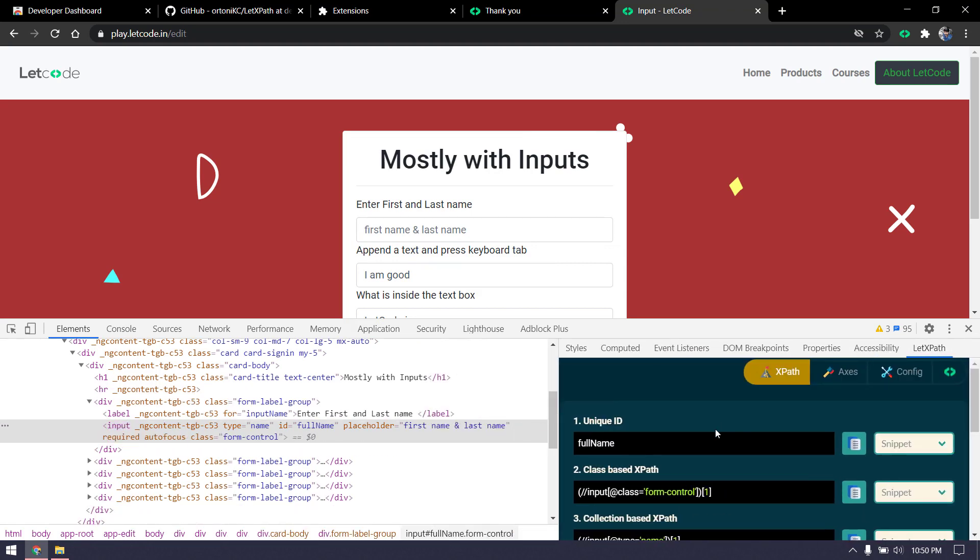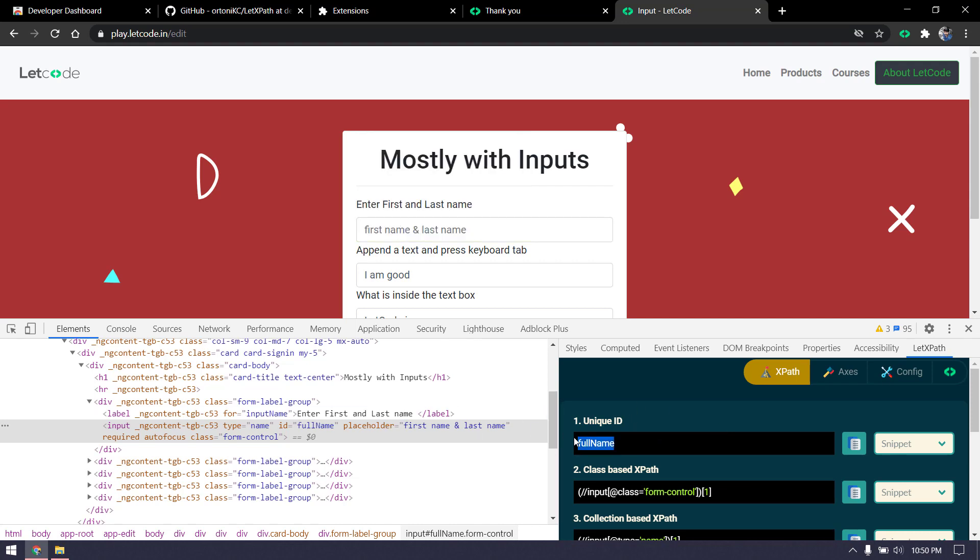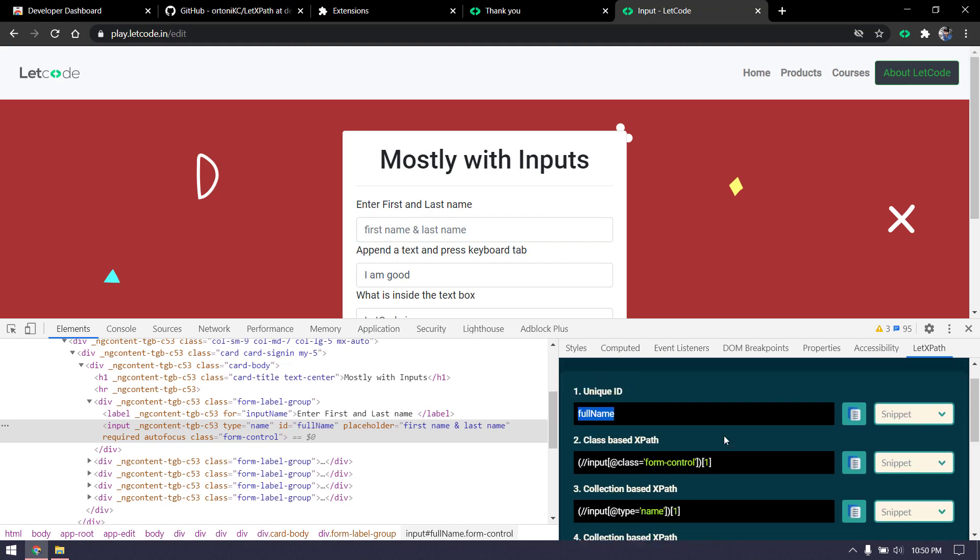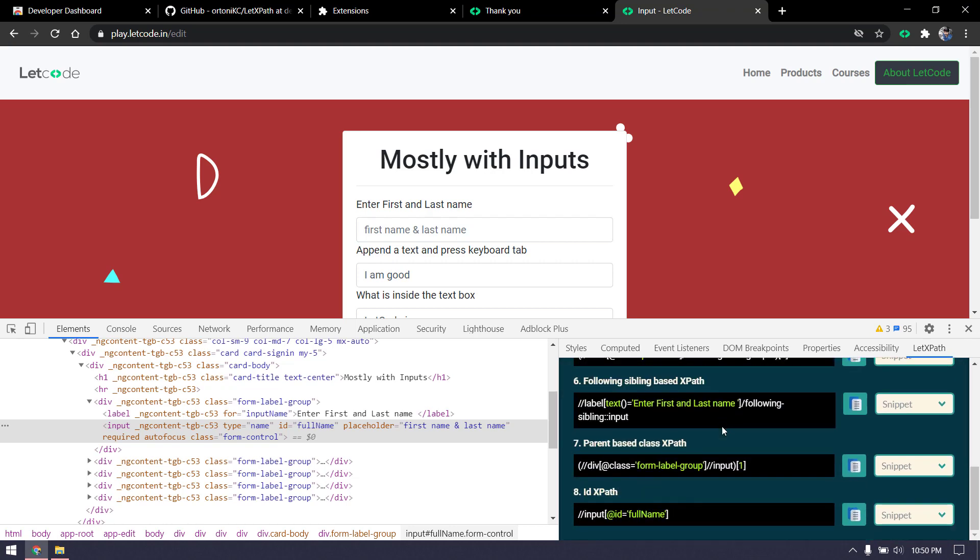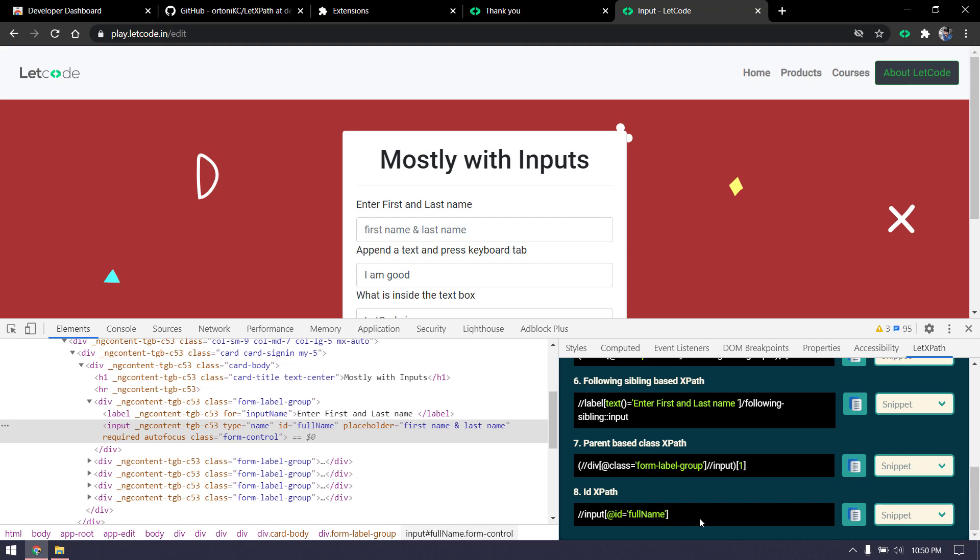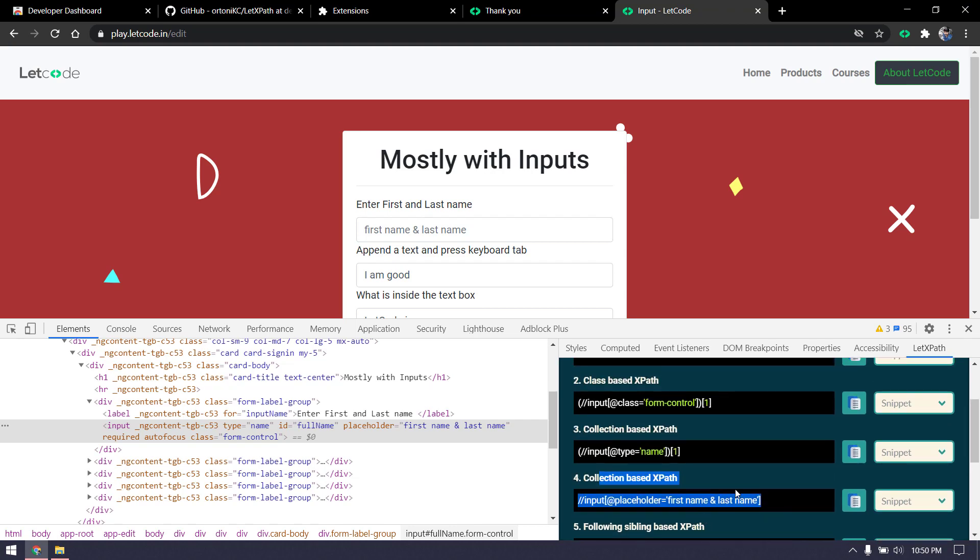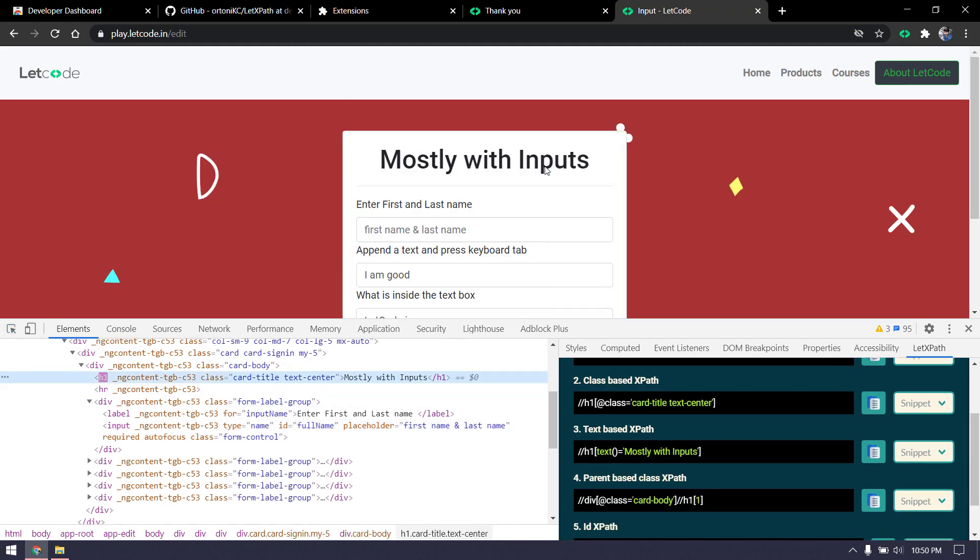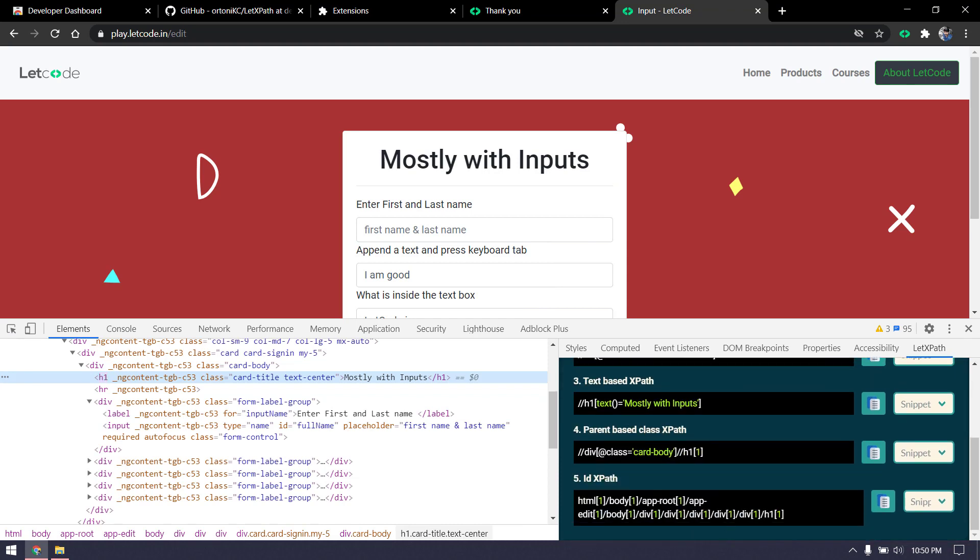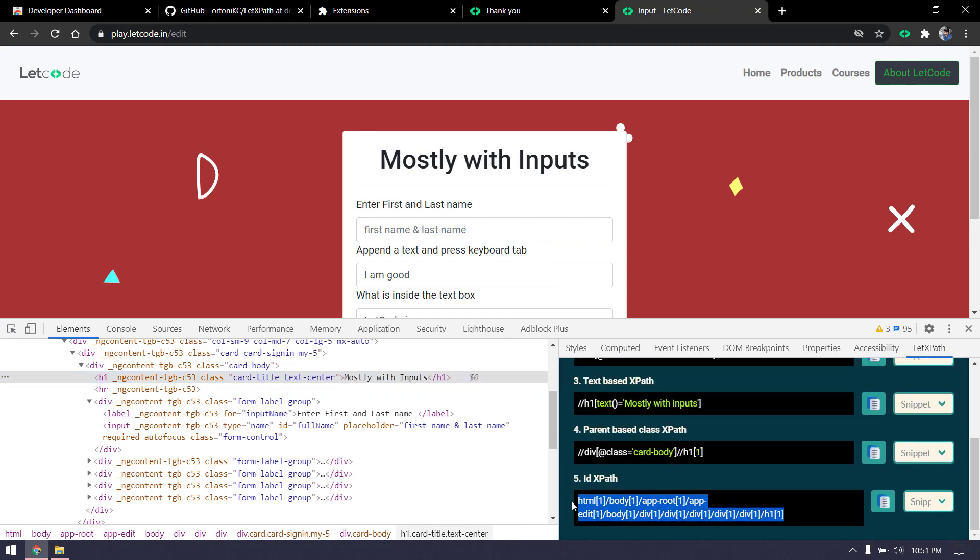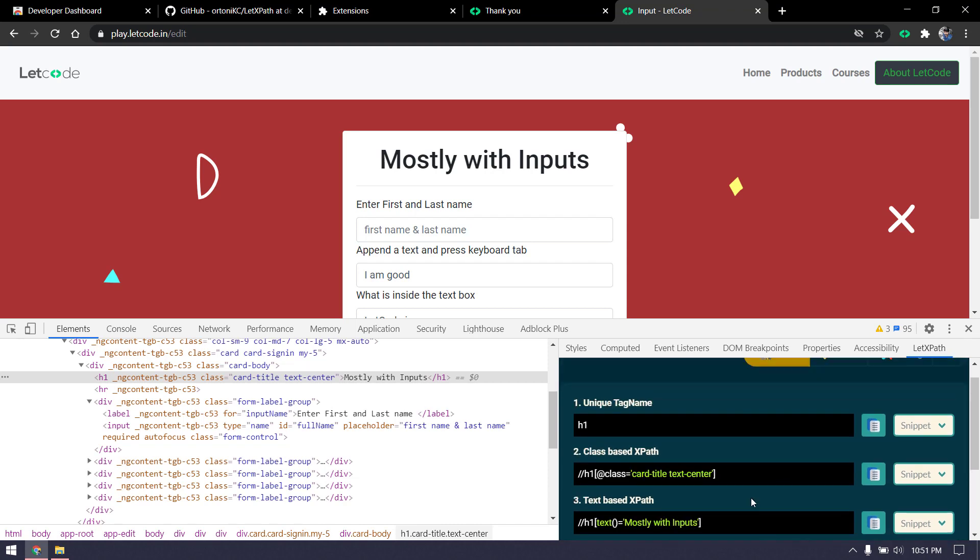Here you can see we're able to get this particular ID. If the ID is unique, it's going to give us that, and it's going to give us the XPath as well. We're able to get around eight patterns. It differs based on the element. If I click on this, we're still able to get around four.